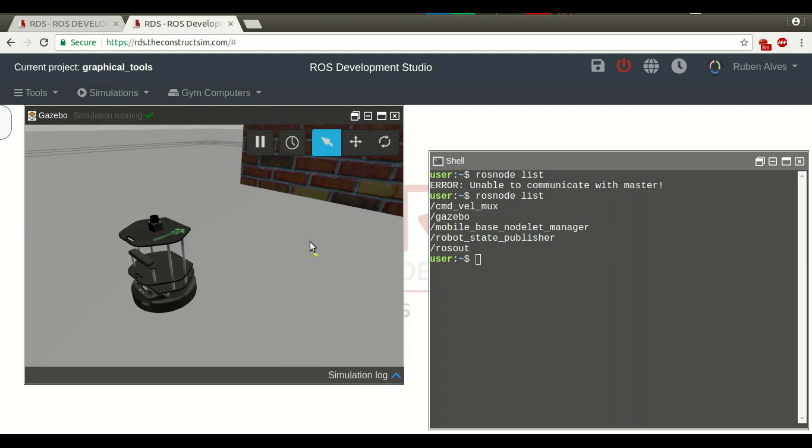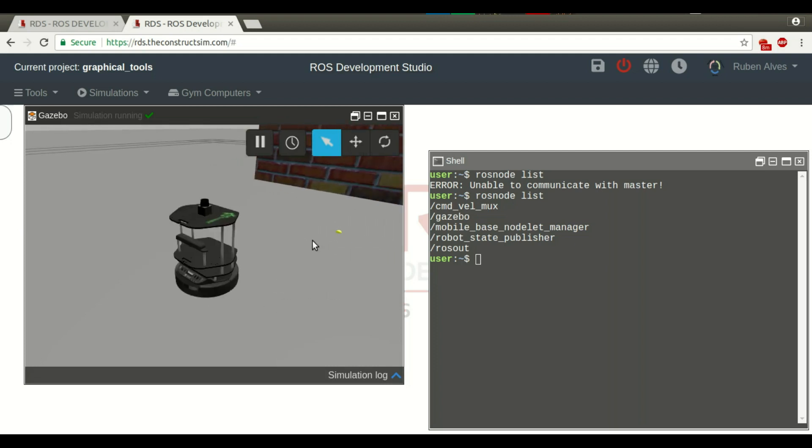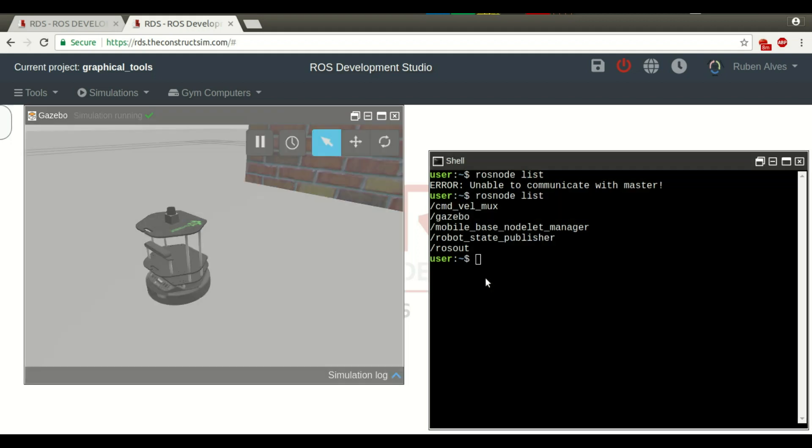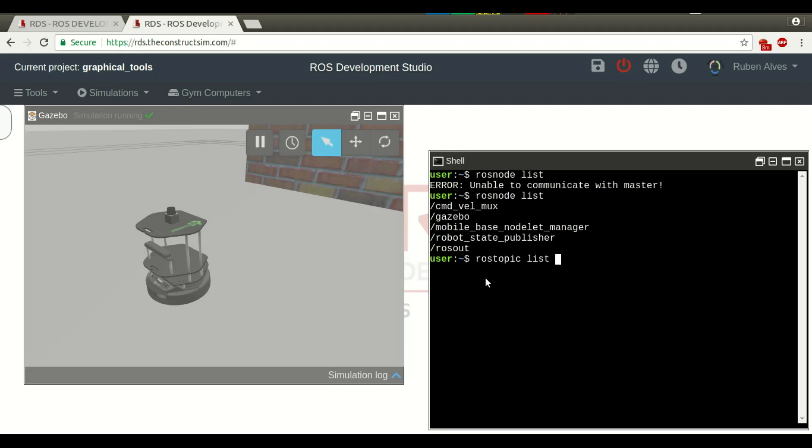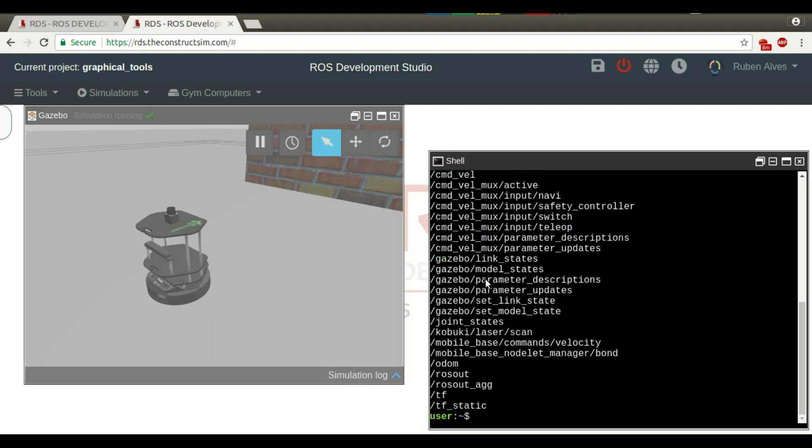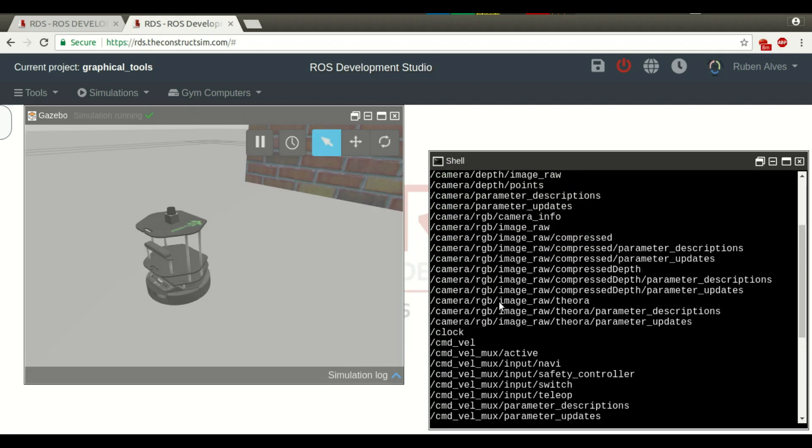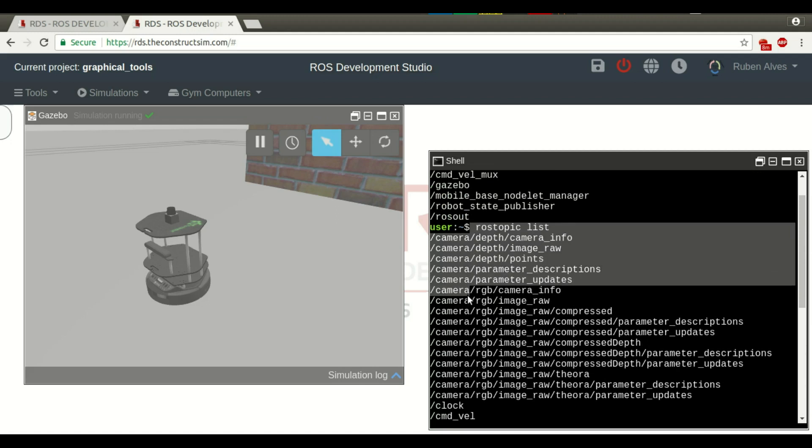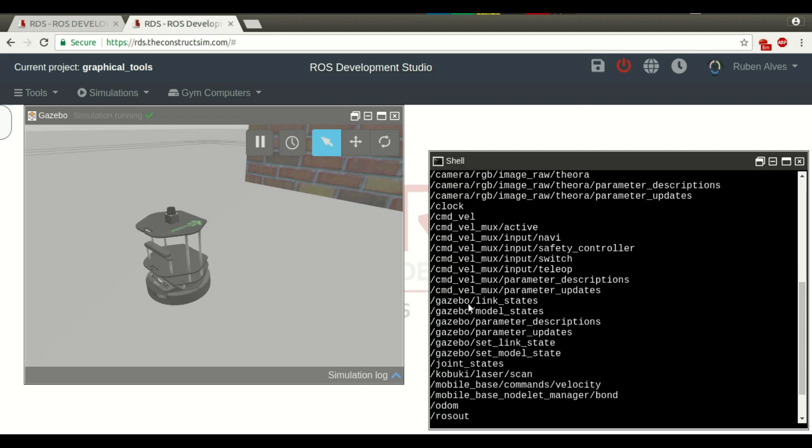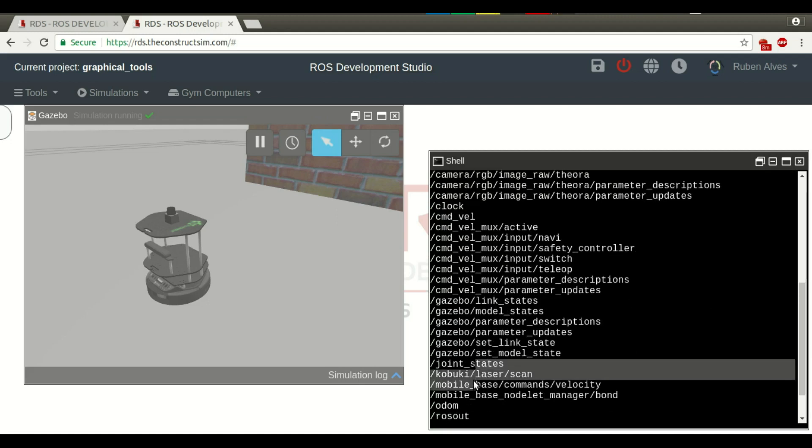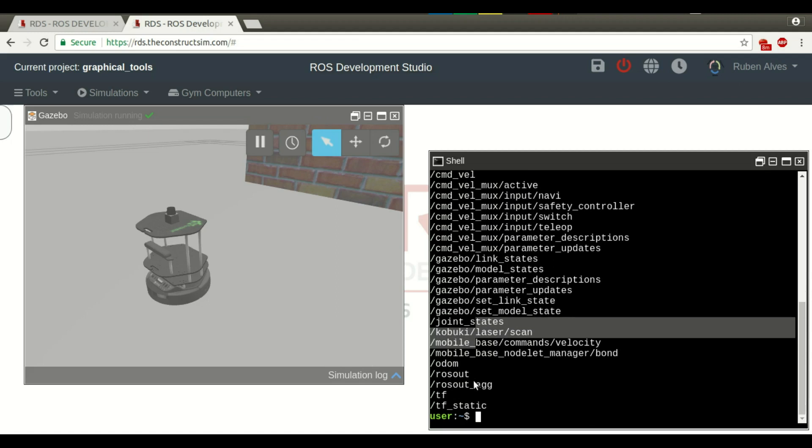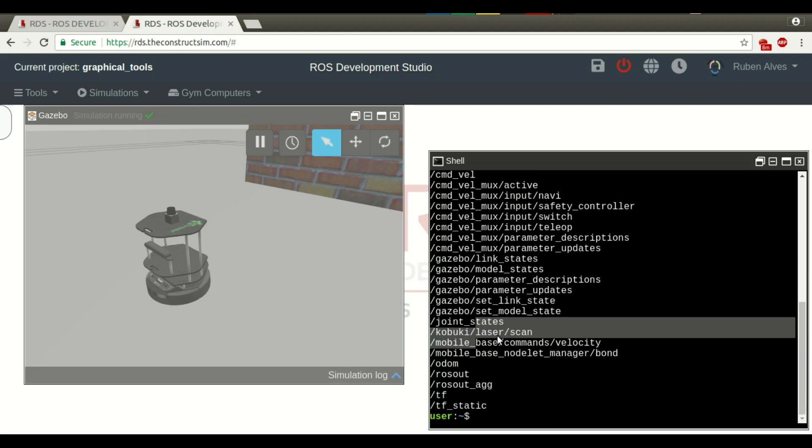If you want to use the graphical tools, let's open RViz for example. If you check here, ROS topic list, we can see many topics, and we see that we have a camera, and we also have a laser. So, let's try to see these data on RViz.